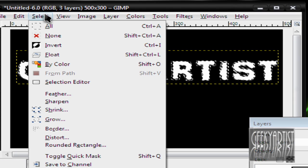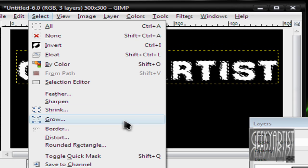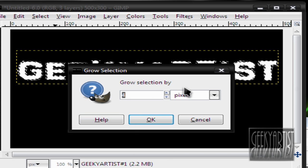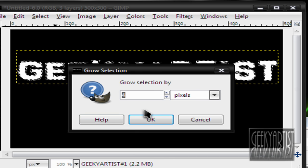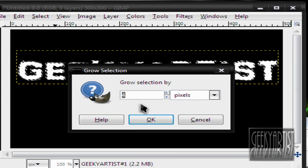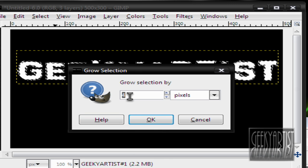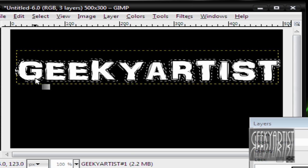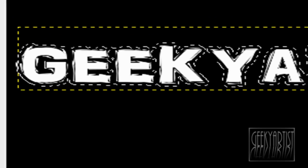Then you go to Select, go to Grow, and we grow the selection by 3 to 4 pixels, but I'll choose 4 pixels. You have something like this.